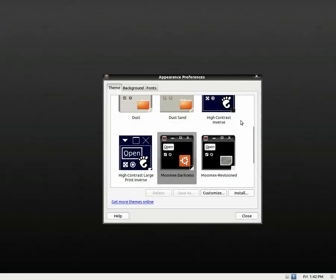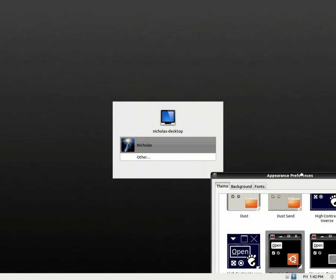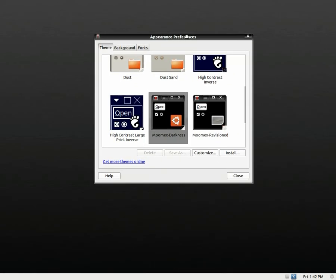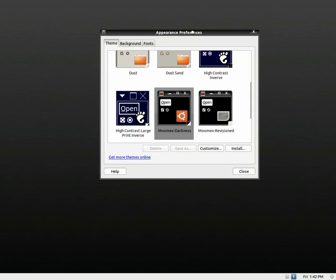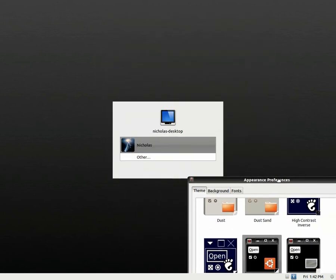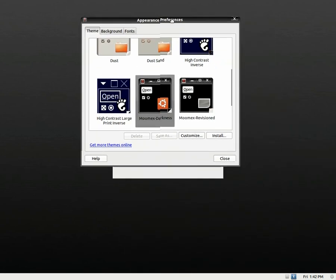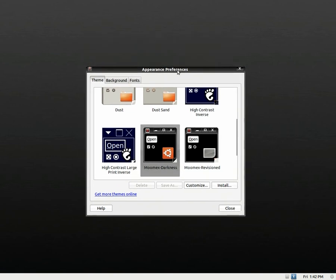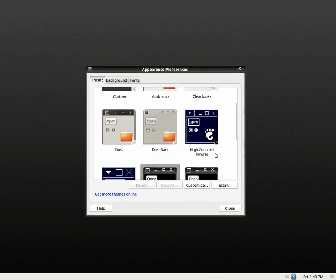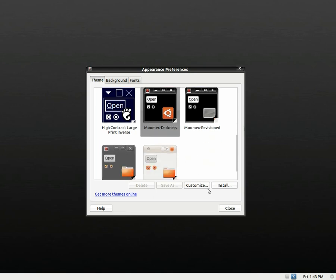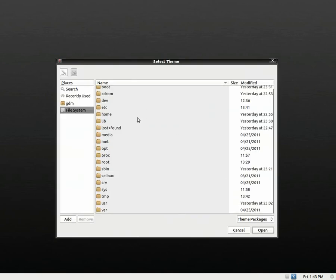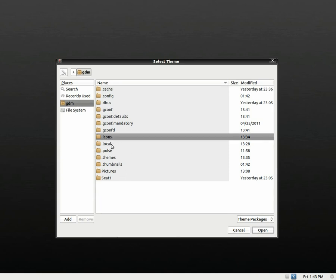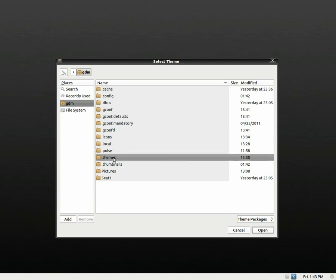All right. We're now on my login screen. As you can see, the appearance preferences window has come up at startup or when we enter the login screen. So now your theme should be sitting in here. And if it isn't, you're going to go to install. You're just going to go to where you put the files. Dot icons for the icon files. Dot themes for the theme files.